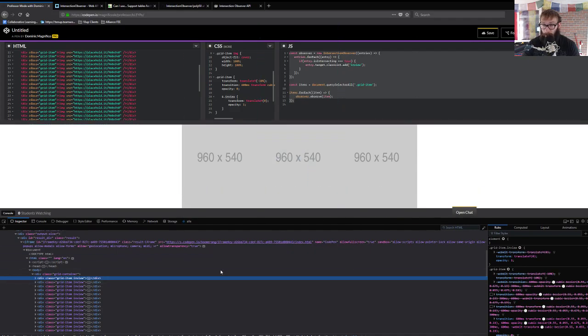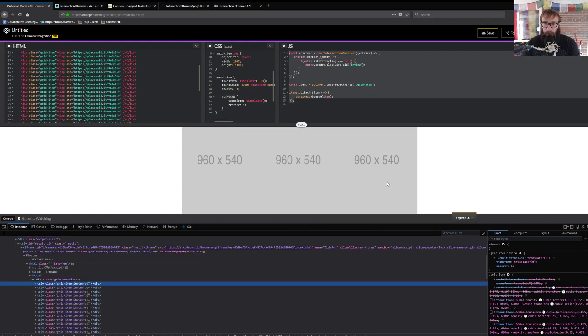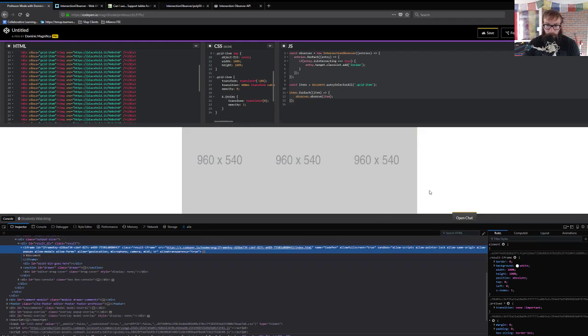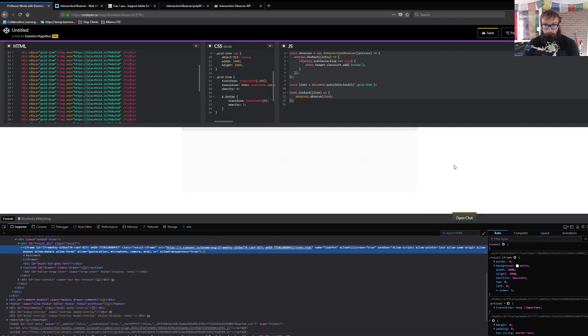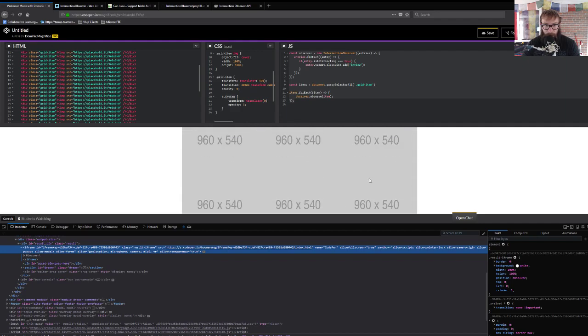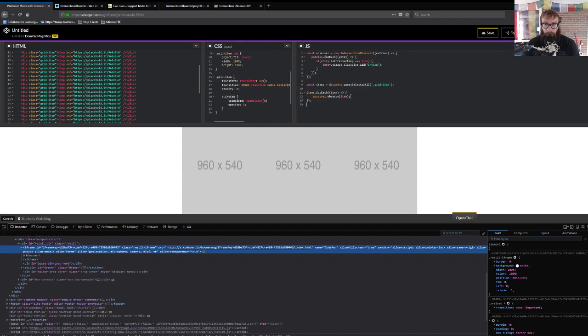So already in like 13 lines of code, we've pretty much got an in view detector where we're able to actually interact with these entries as they show up on the screen. So if we just reload this just so that we can see within the smaller view, as you scroll down, things start appearing. So that's pretty cool.